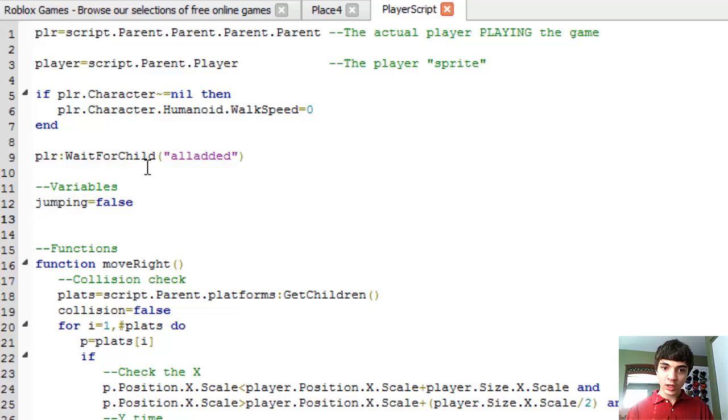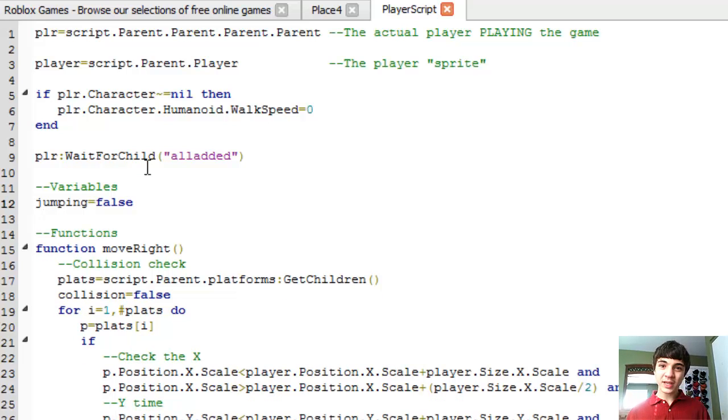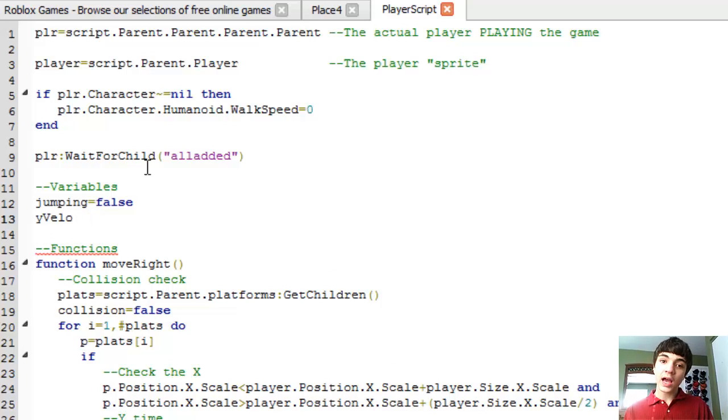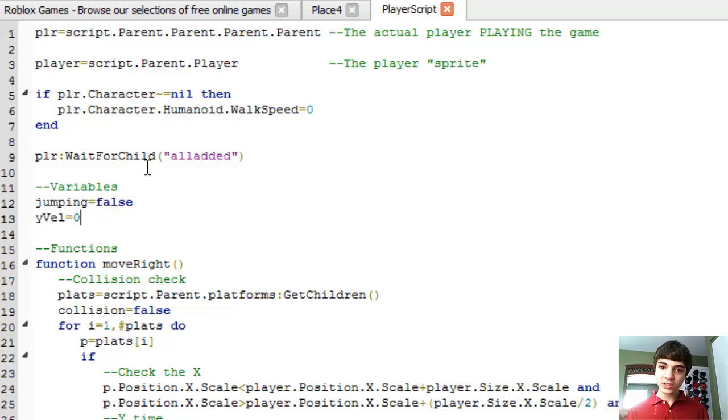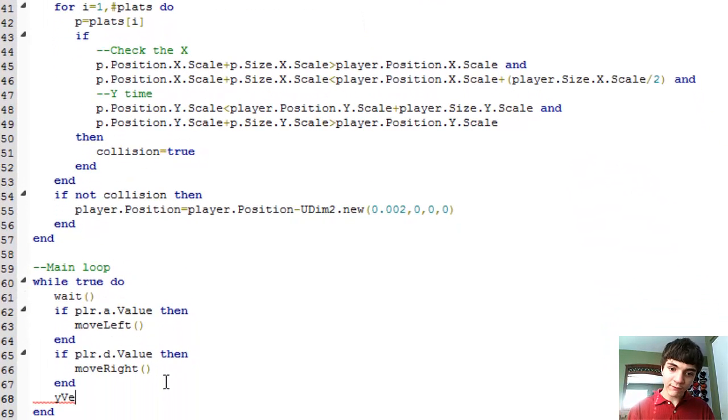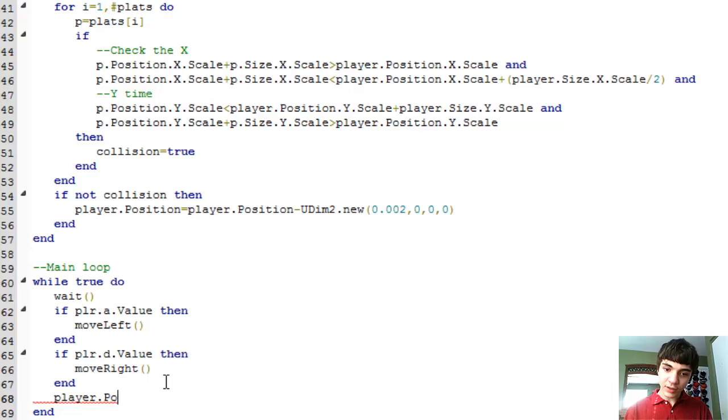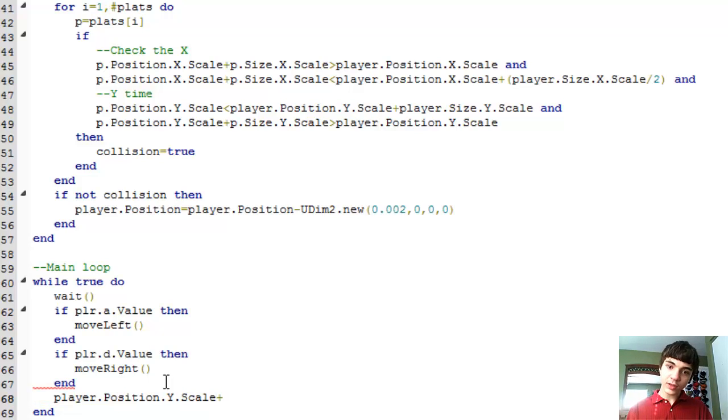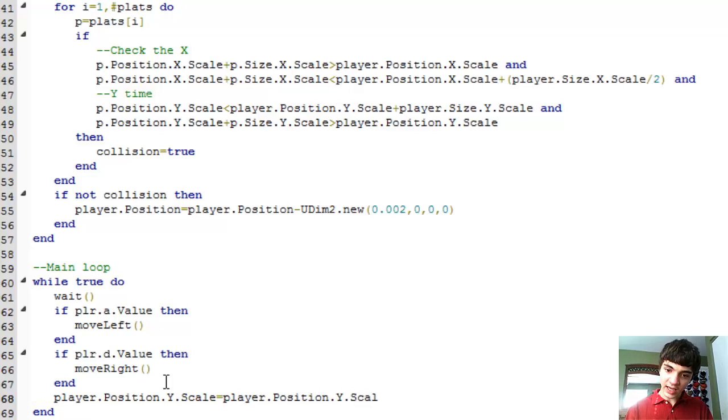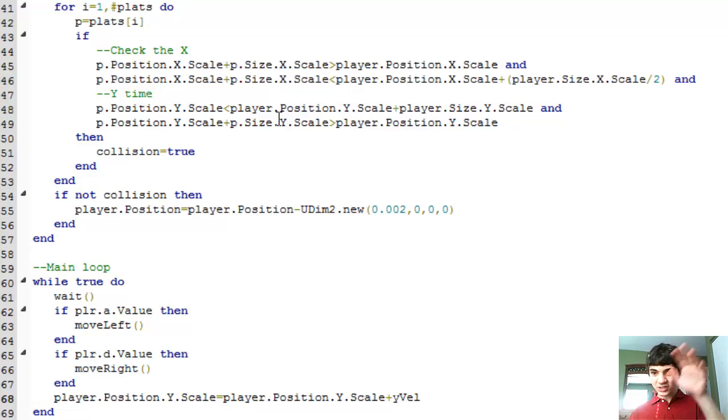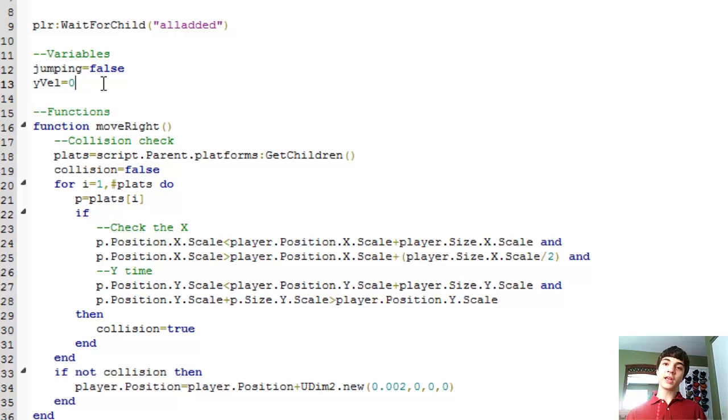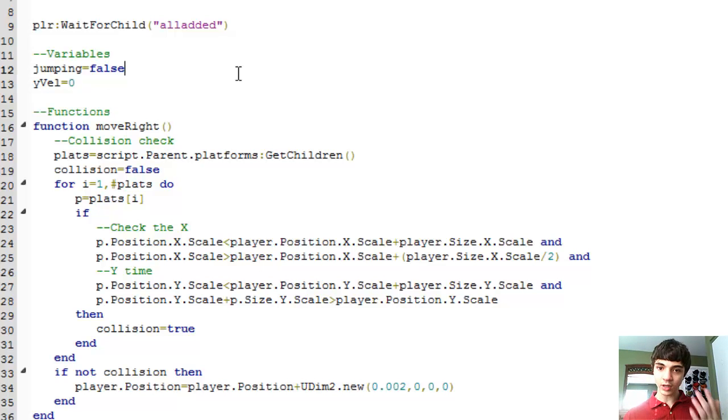We're also going to make one more thing, and it's going to be called the YVel, and what that stands for is the YVelocity, but YVel is much shorter. And this is just going to be added every time the player is going through, the YVel is going to be added to the player. So player.position dot Y dot scale equals player.position dot Y dot scale plus YVel. And that'll just move him down or up corresponding to what it is, and this YVel is just going to make our jump seem better than just going up, up, up, up, down, down, down, down.